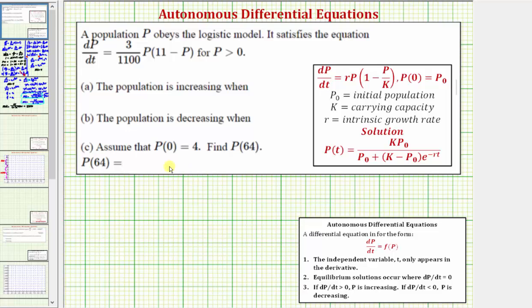We just solved this problem, and for part C we actually took the time to solve this differential equation, which was fairly time consuming. In this example, we'll use the shortcut method to find the solution using our notes on the right. For a quick review, the given differential equation is an autonomous differential equation because it's in the form dP/dt equals F of P, meaning the derivative dP/dt is equal to a function of only P, and the independent variable T only appears in the derivative.